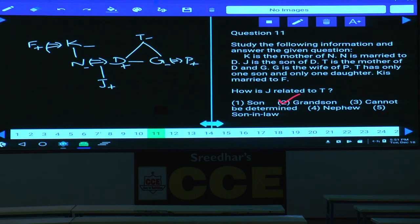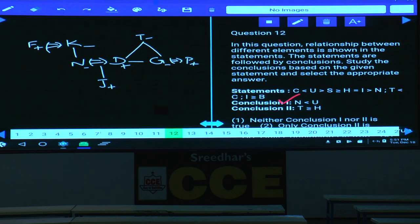Questions 12 to 16 are on coded inequalities. Moving on to questions 17 to 21.